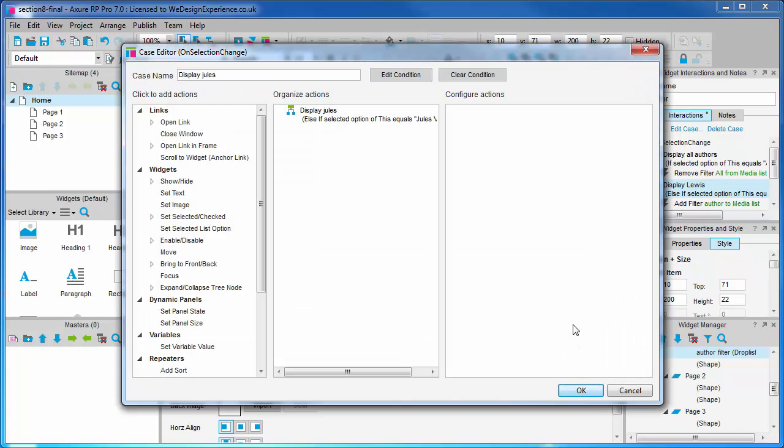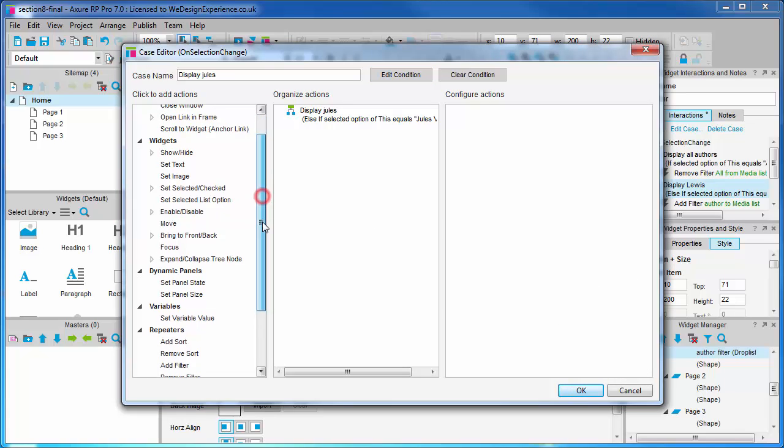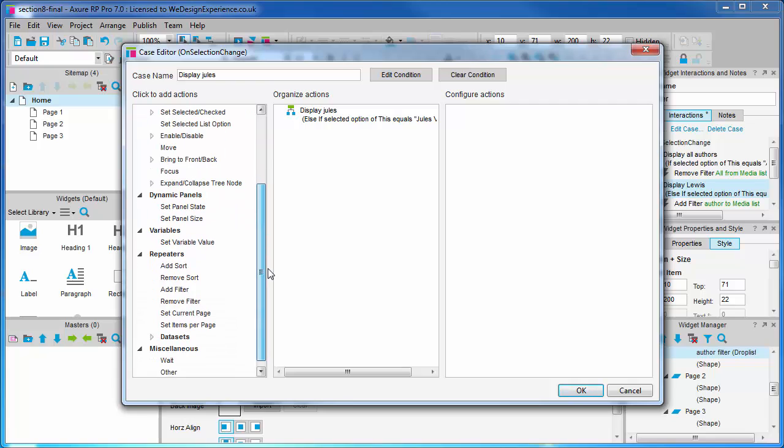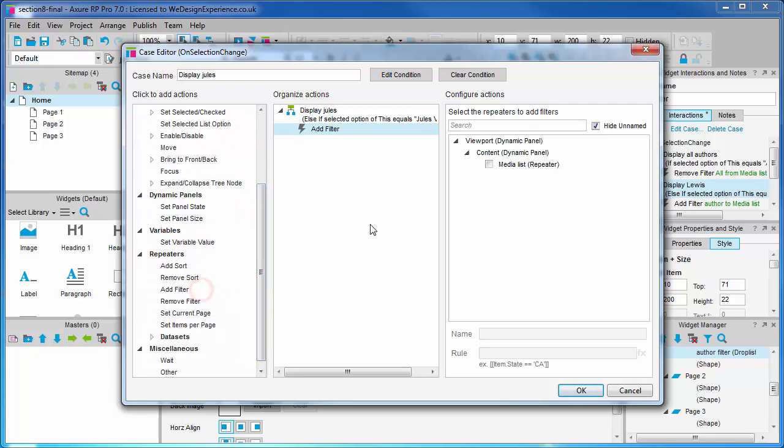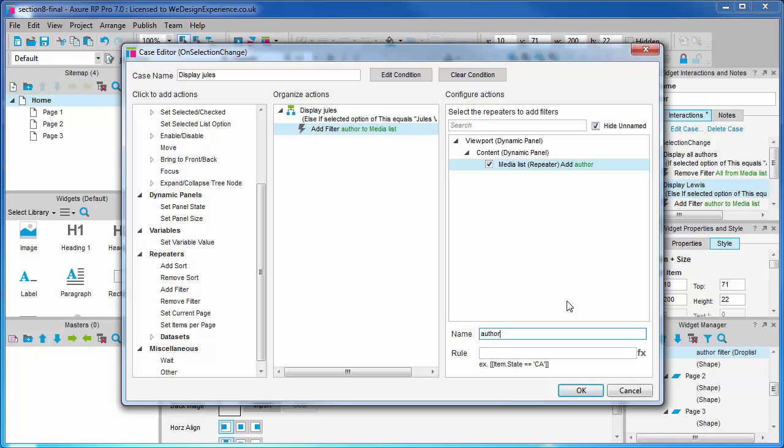We'll add a filter. Select the media list repeater widget. Now we're going to add the same filter name as we did before. Author. This is because these operations are interdependent. It's one or the other. It's the same dropdown operating on the same dataset. So, by having the same name, it's easier to keep track of and remove if necessary.